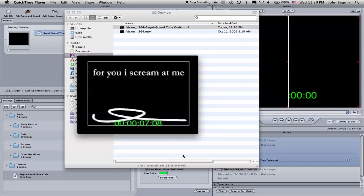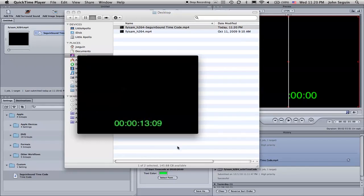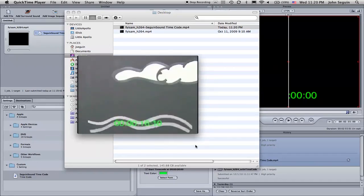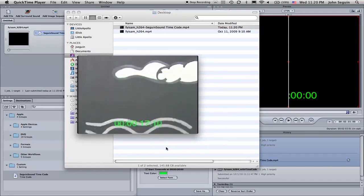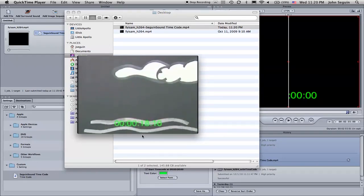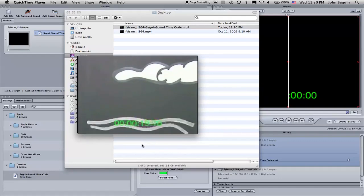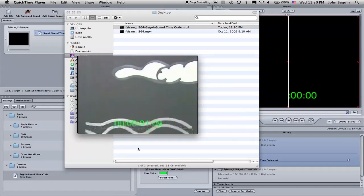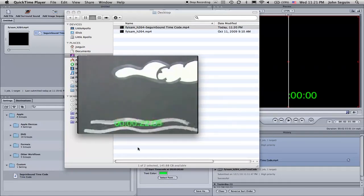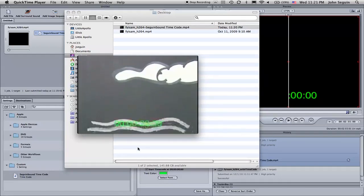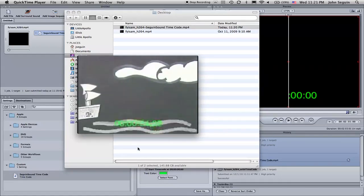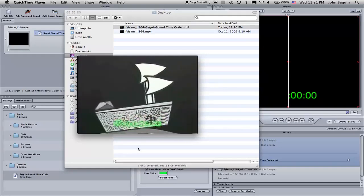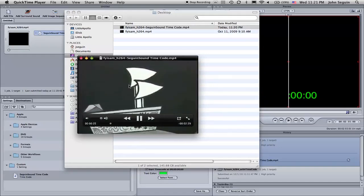That's how you add timecode to most of any type of video format that you want. And then you'll be able to send it back to the director and be able to share that and be able to talk very clearly about what sync points you want to talk about. I hope you enjoyed this video. Please feel free to leave comments on the blog or on this YouTube video. And we'll see you next time.